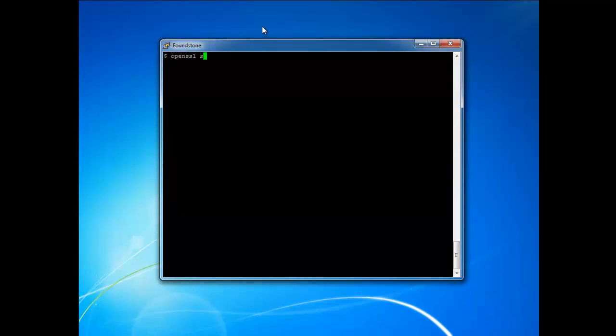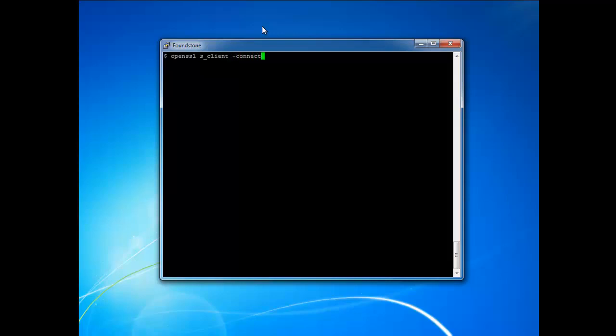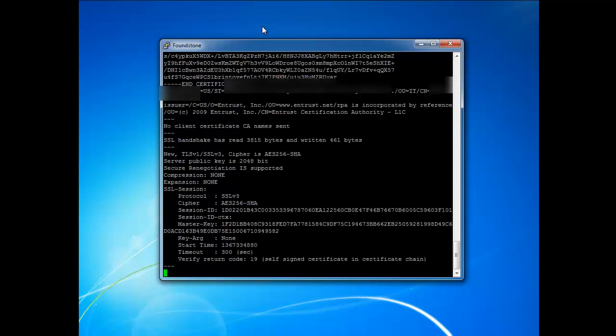But instead if we try to again target our vulnerable server, you'll see that the renegotiation will pass and we'll be able to get the response back from the server. So here I'll just go ahead and redefine the server, define the port, press enter, do our HTTP GET request. So now we have an SSL tunnel set up to the server. We're sending our request through that tunnel and before we send it we're actually going to tell it to renegotiate the SSL connection.